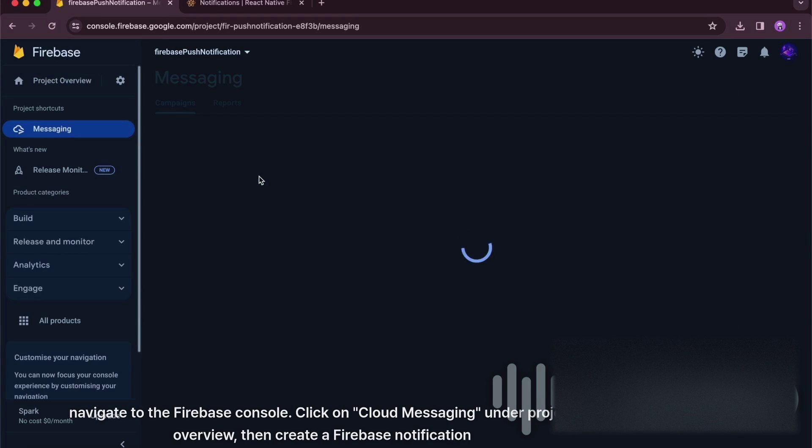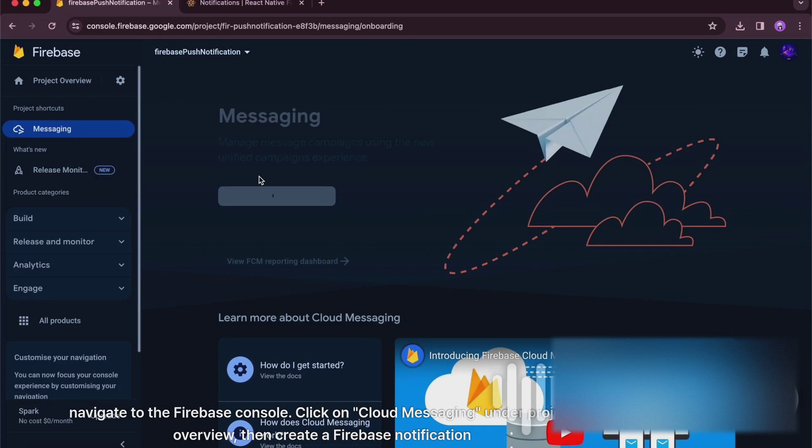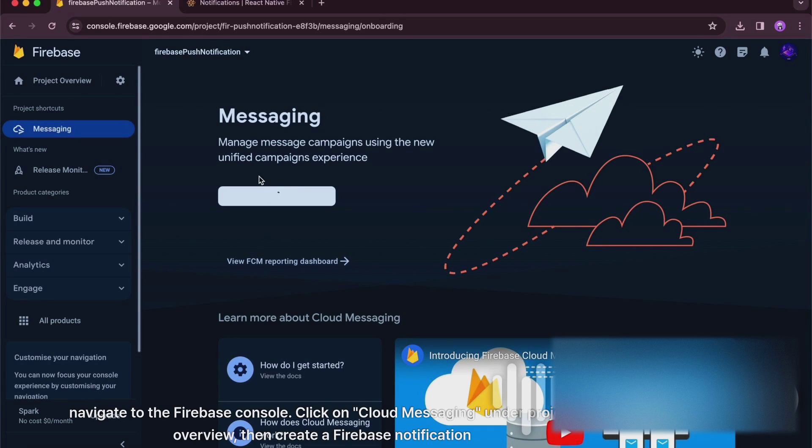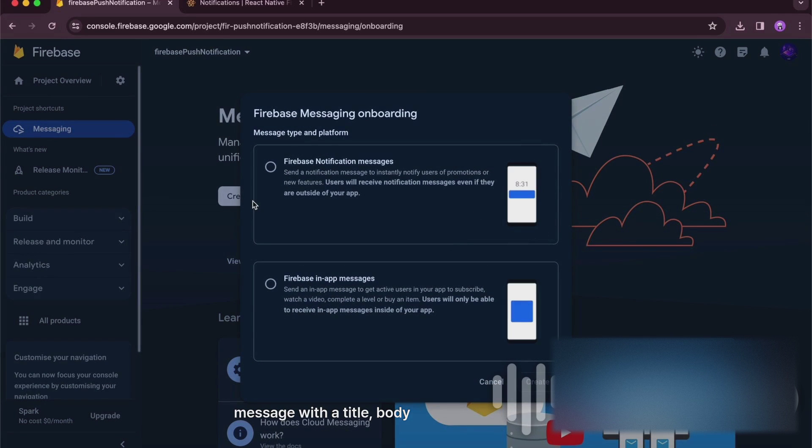Navigate to the Firebase console. Click on Cloud Messaging under Project Overview, then create a Firebase notification message with a title and body.